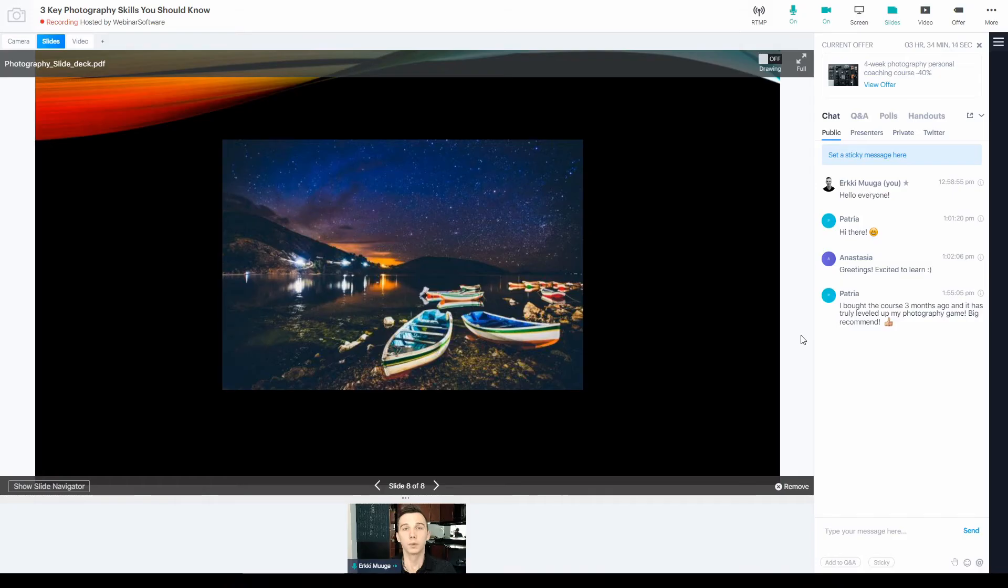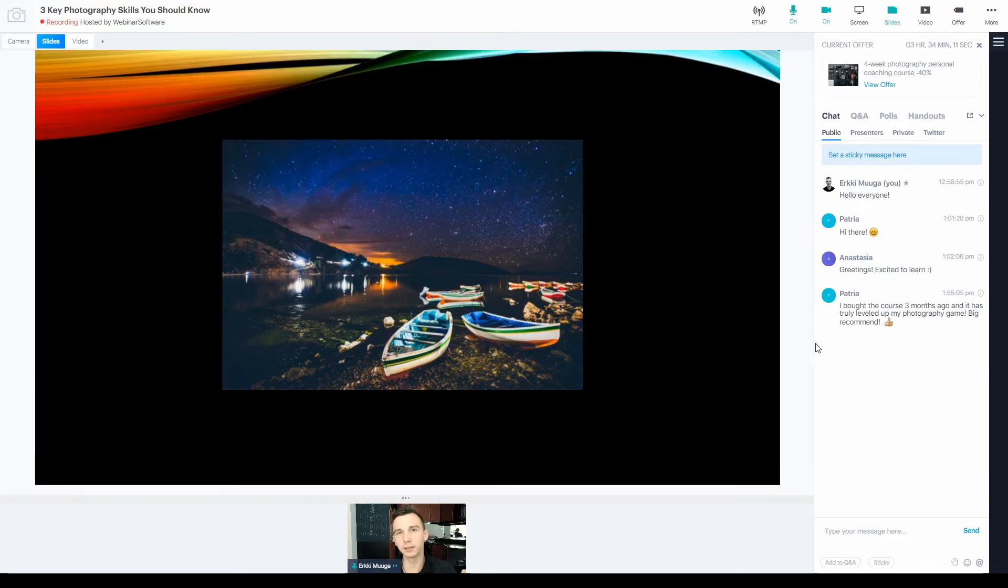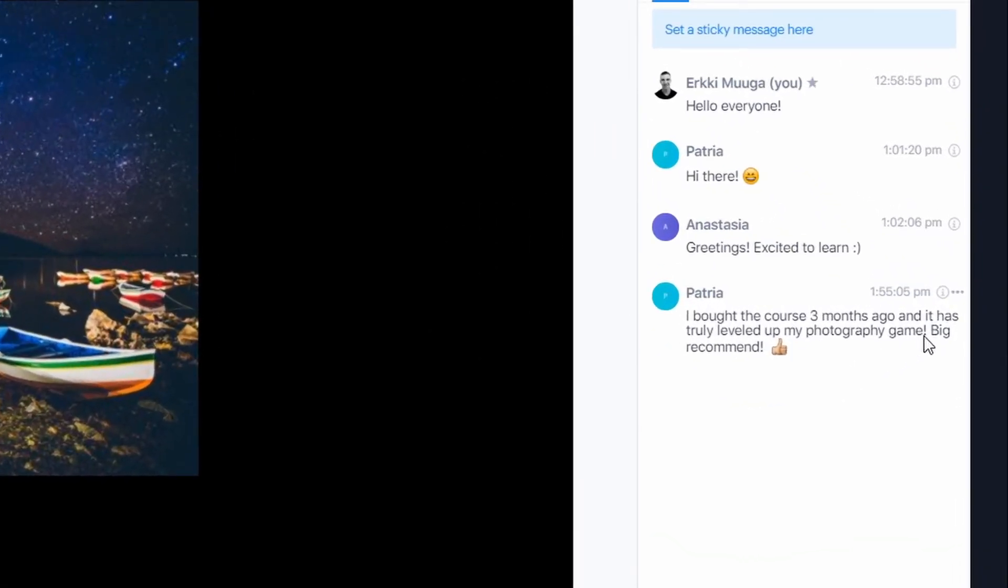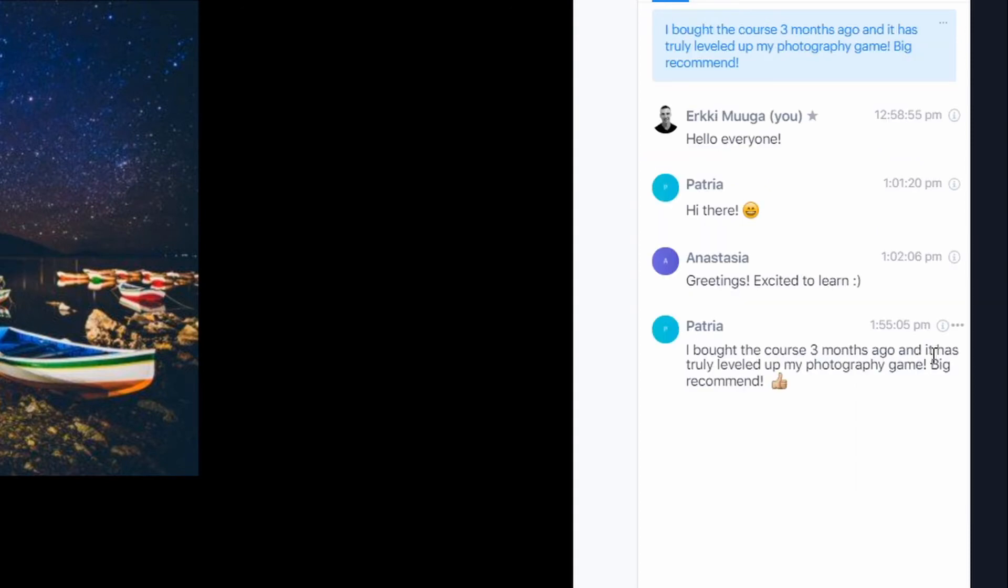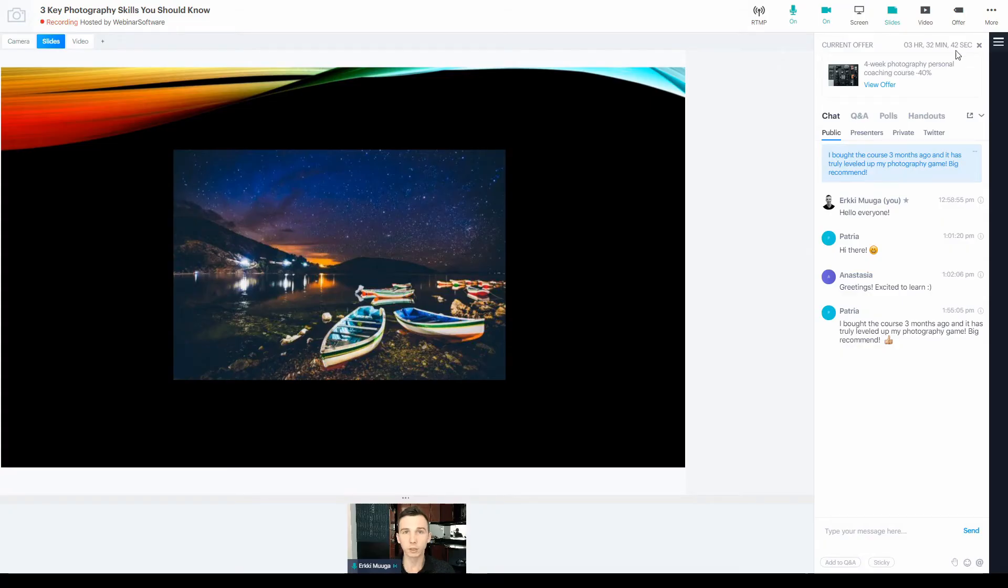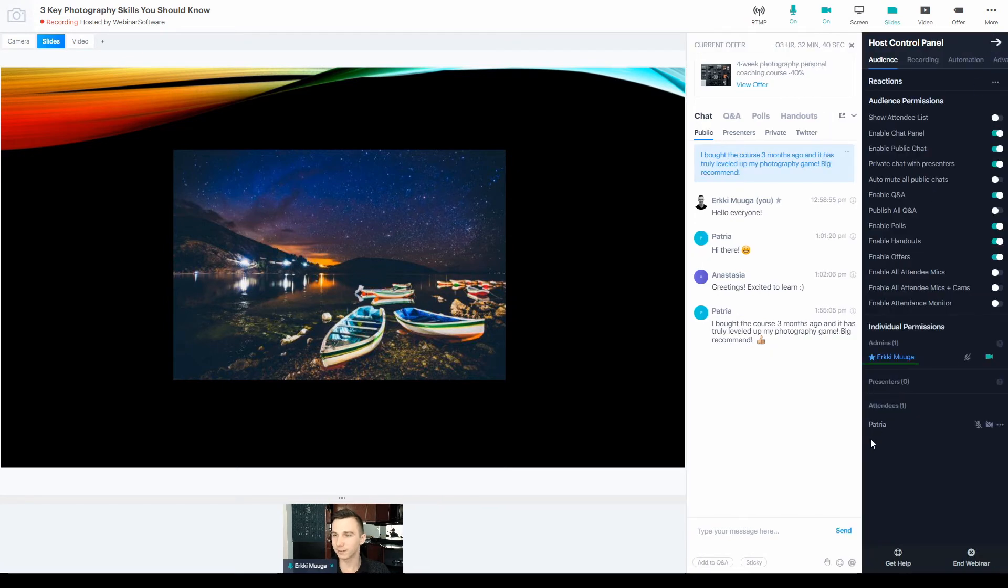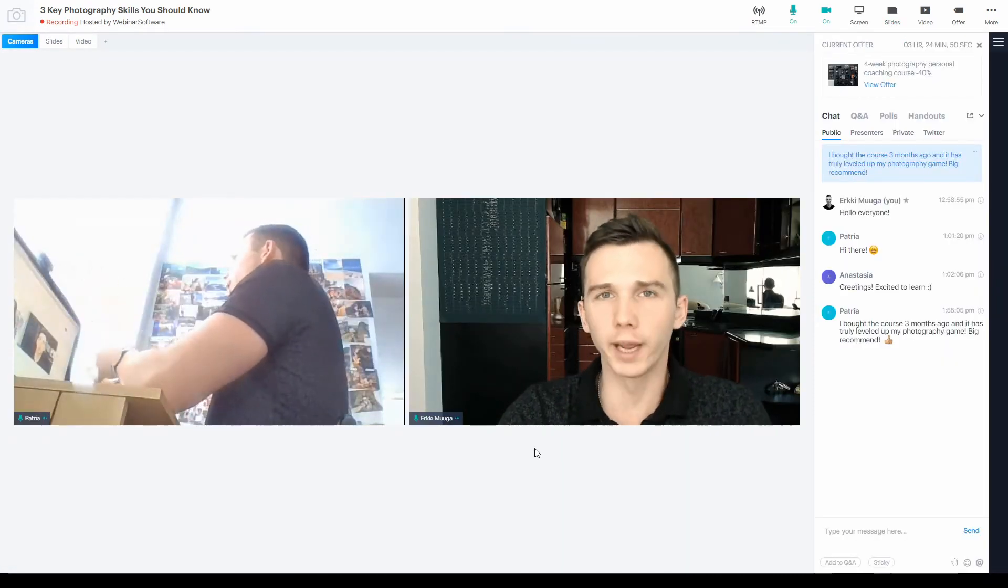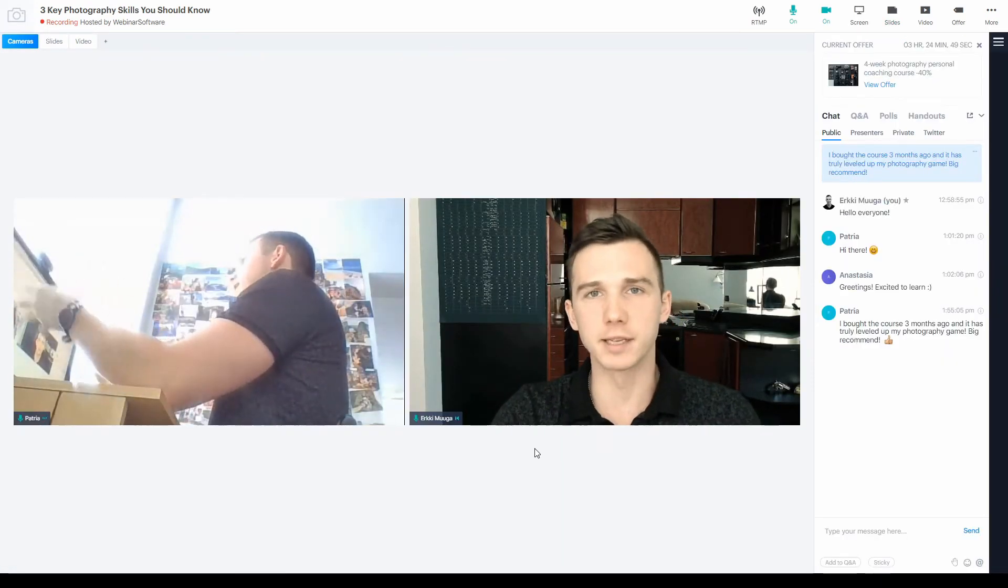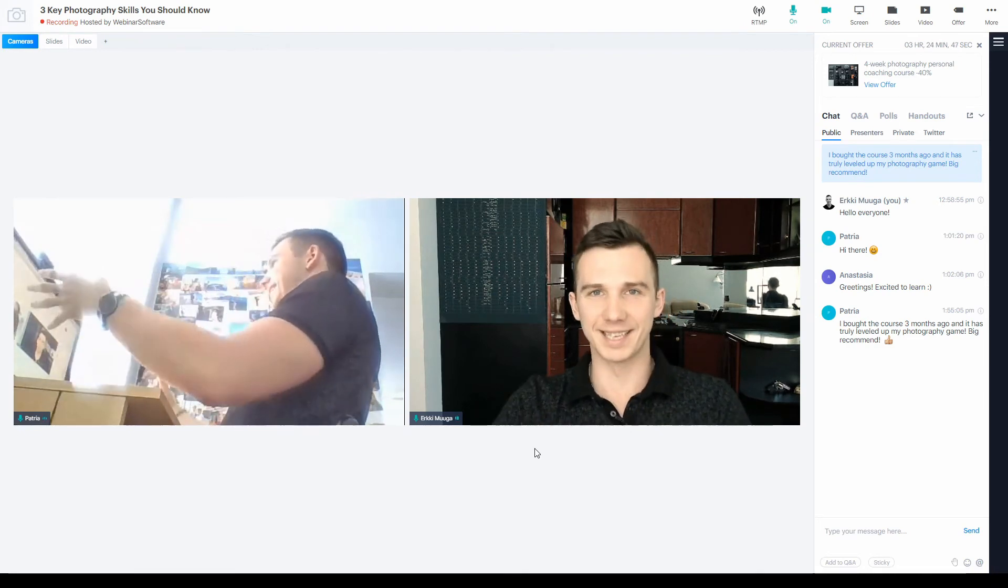Near the end of my webinar, I might want to give the word over to an attendee who has actually bought my course in the past. This works great as a social proof to help convince others as well to buy my photography course. Basically, I have two options for that. The first option is that the attendee gives a written testimonial in the chat. And then, me as the host, I can pin the message on top so it will remain visible in a prominent spot for everyone. The second option is that I can invite an attendee as a temporary presenter to enable their video and microphone so they can share their story and their experience in a video format like this.